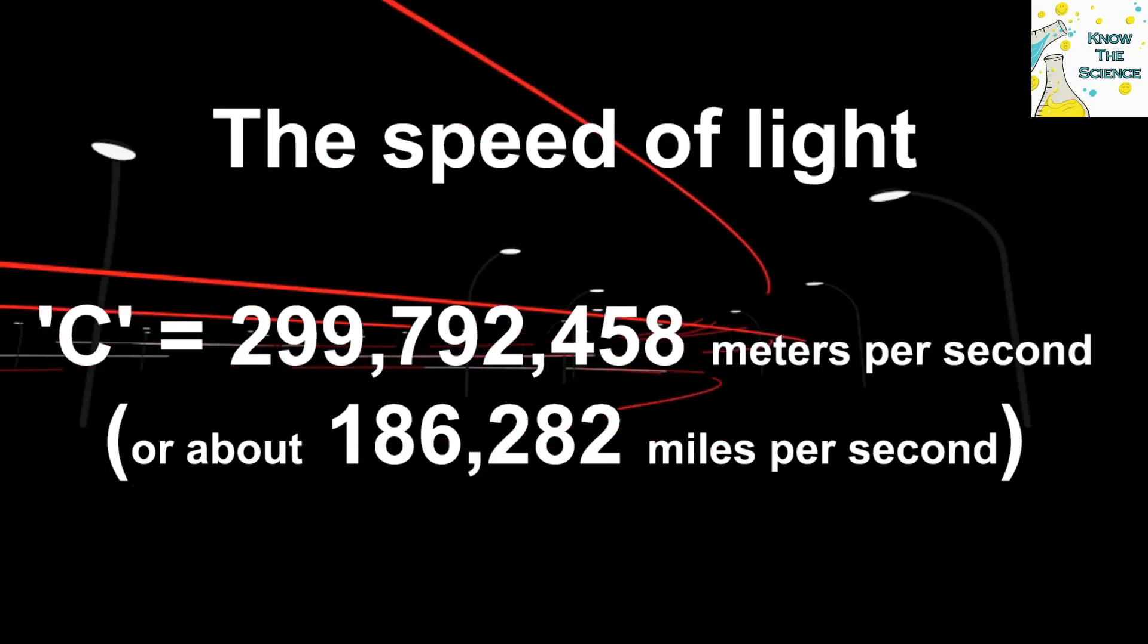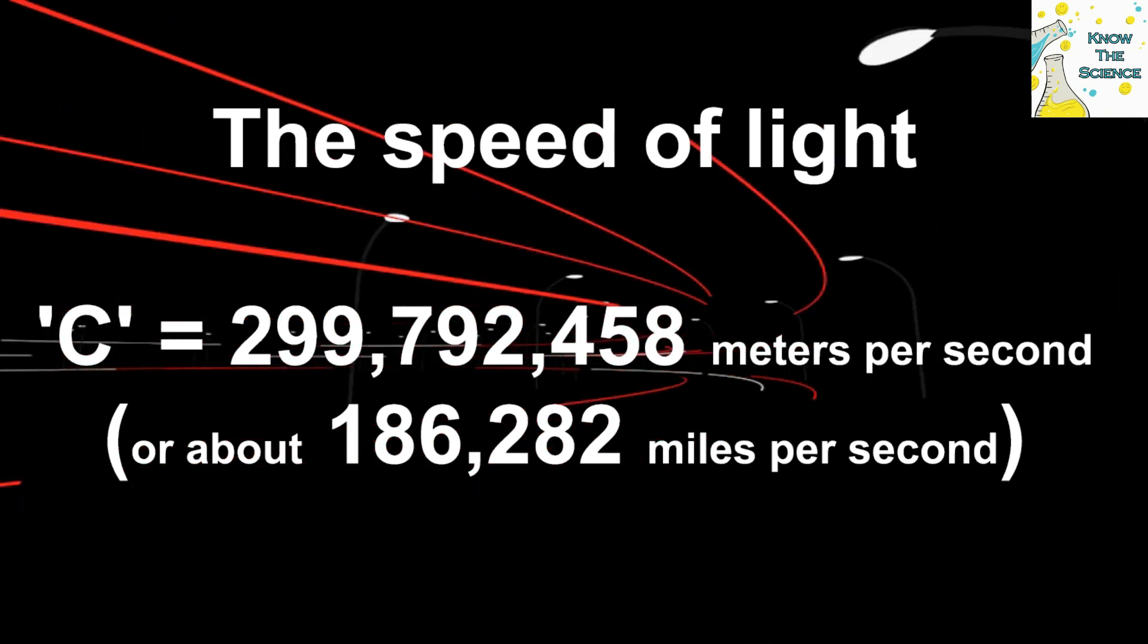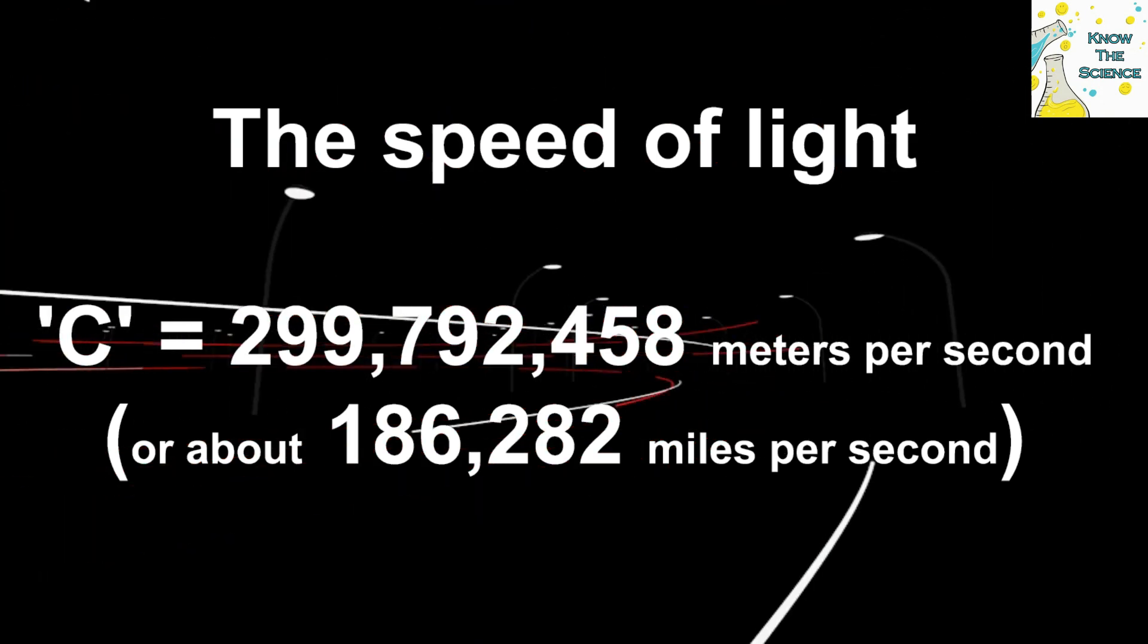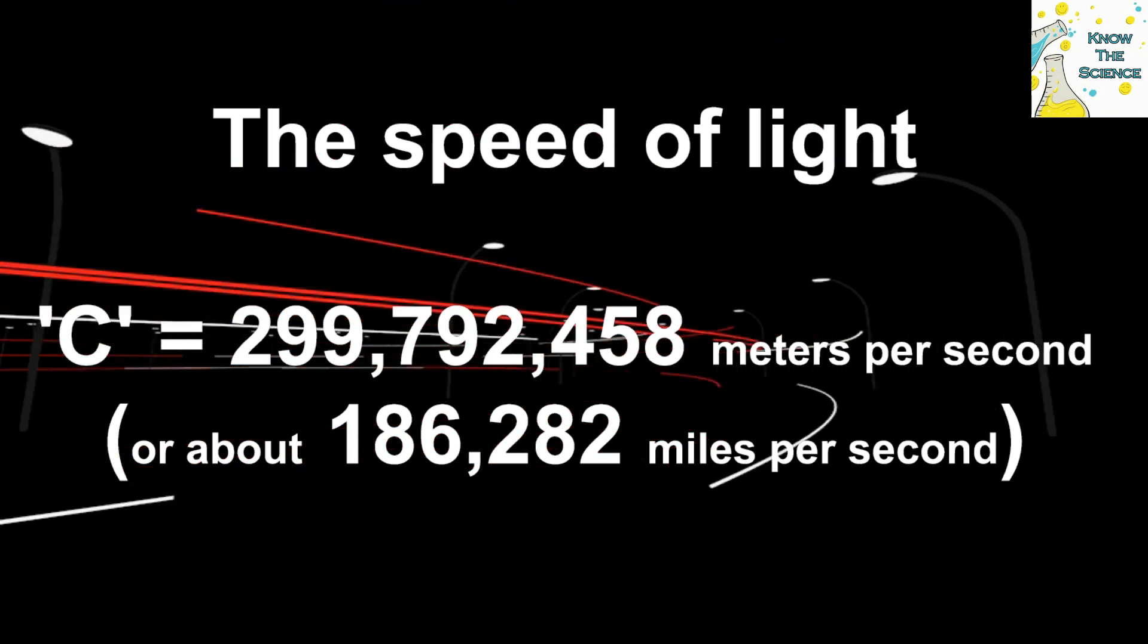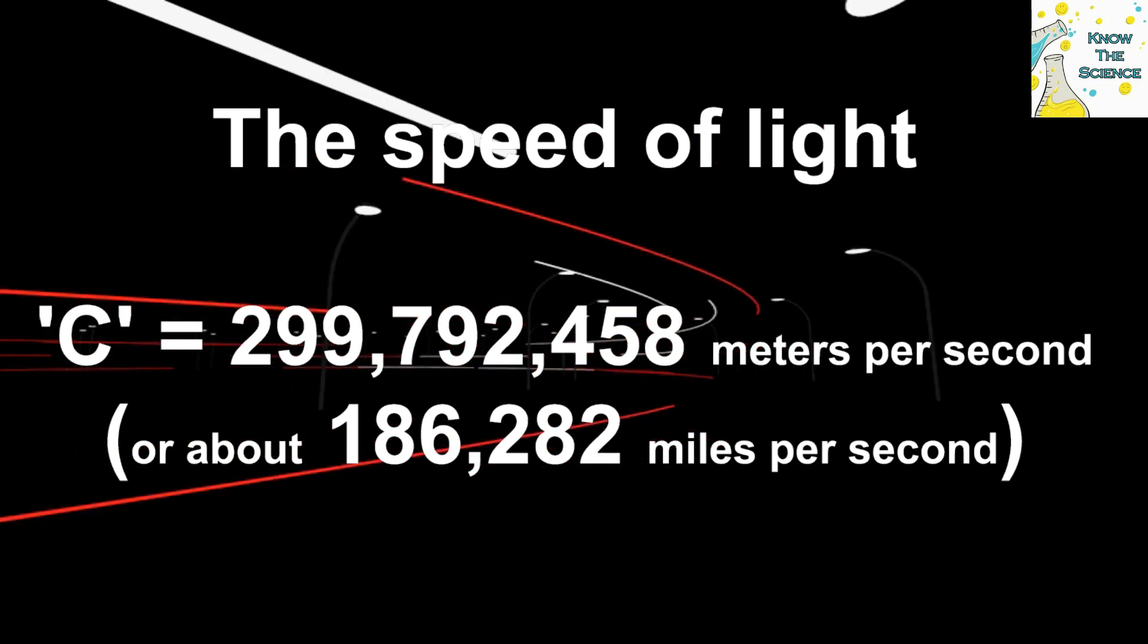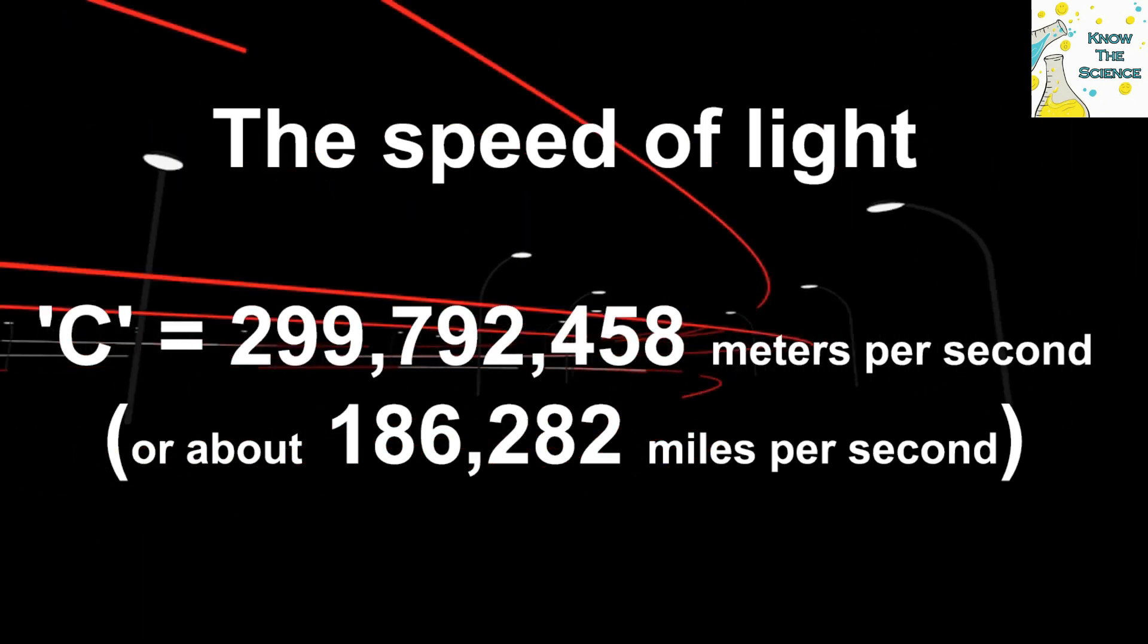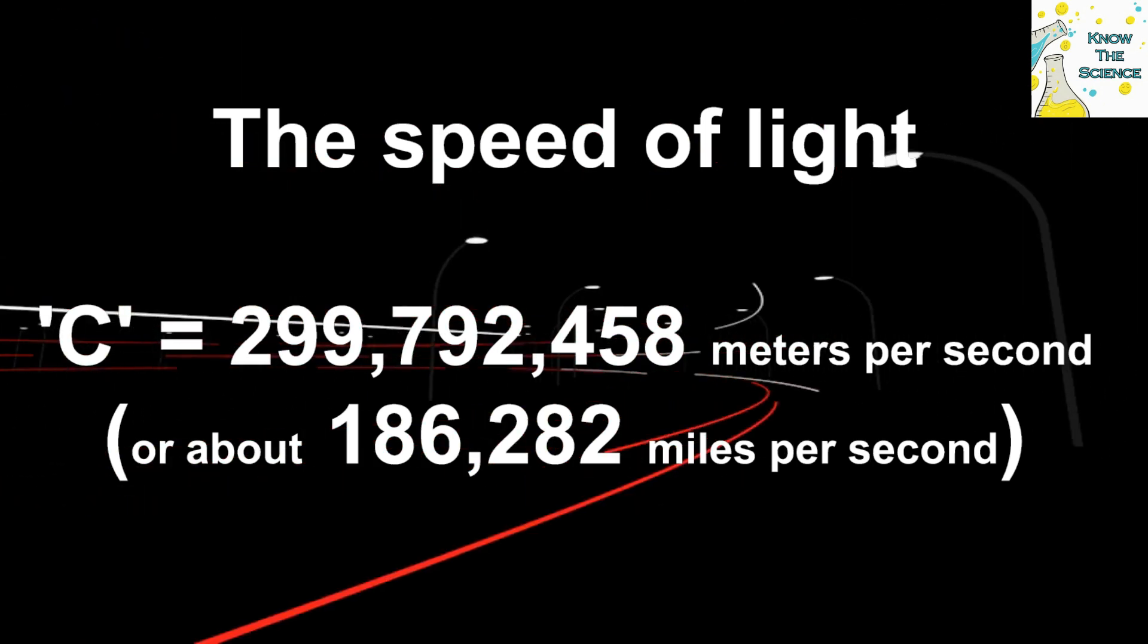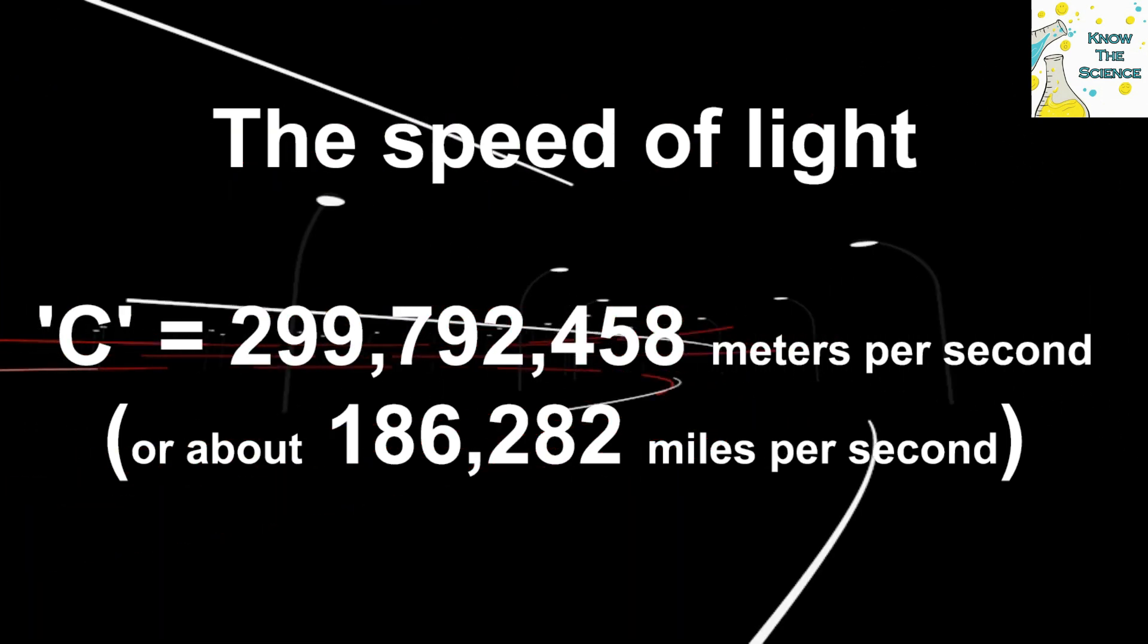The speed of light, denoted as C, is approximately 299,792,458 meters per second, or about 186,282 miles per second, in a vacuum.